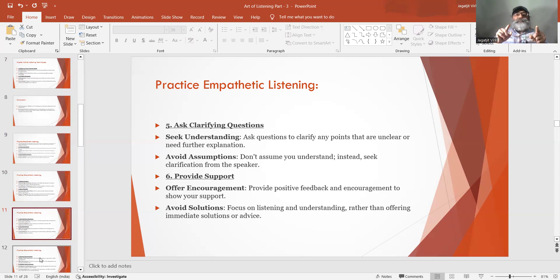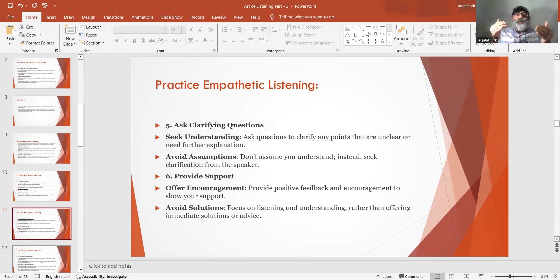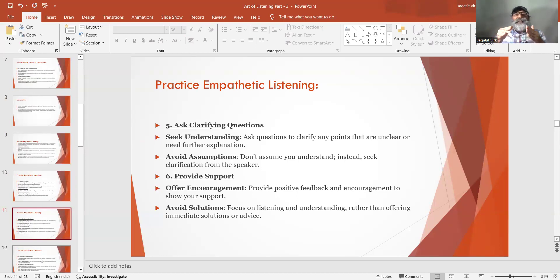Number 6: Provide support. Offer encouragement — provide positive feedback and encouragement to show your support. Avoid solutions — focus on listening and understanding rather than offering immediate solutions or advice.